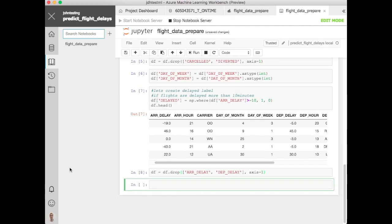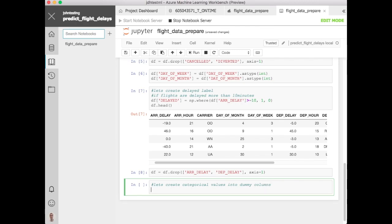Alright, so now at this point we can now create some dummy fields from the categorical columns that we have. So basically take some of the categories that we have and create a set of dummy columns off of those. Let's define which of our dummy columns, dummy fields we want to use or are categorical that we want to do this approach for. Things like arrival hour, departure hour for example.